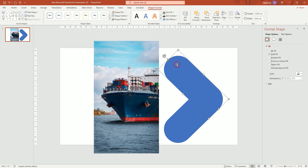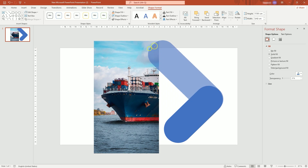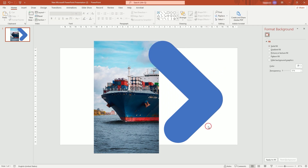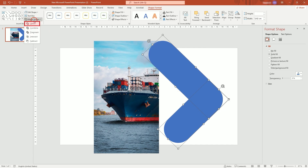Make the top rectangle a bit longer. Select both shapes. In Merge Shapes, click on Union.